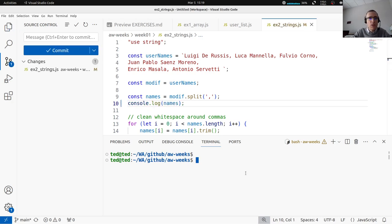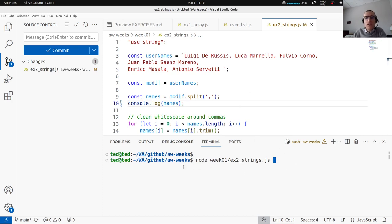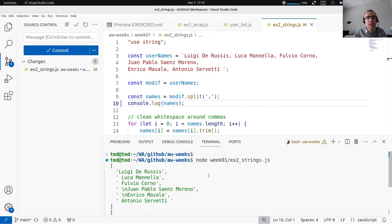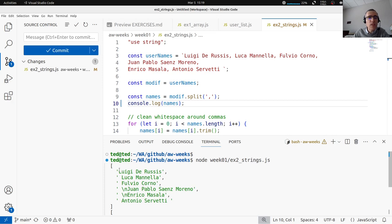Let's see what the console.log prints. We executed the code with `node wik01x2`. You see that we have six names — six elements in the array: Luigi De Russis, Luca, Manel, etc. But you see there are white spaces — blanks before and after sometimes — and new lines, and we would like to remove them.